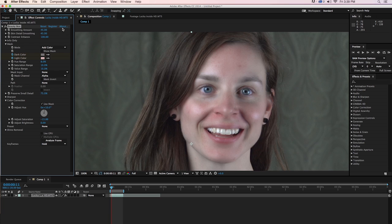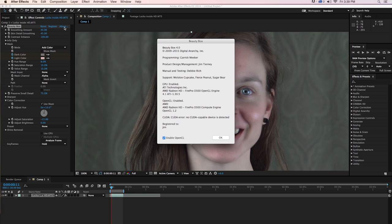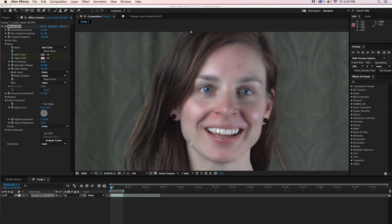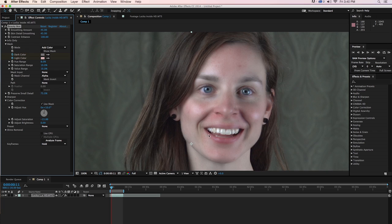If you're experiencing really slow renders, you might want to come into the About box and make sure that Enable OpenCL or Enable CUDA is turned on. Because sometimes, if Beauty Box crashes, it will automatically try and turn off the GPU so that next time you restart, you don't have that problem. But it will be a little bit slower without the GPU turned on. And of course, make sure that you have the Use GPU checkbox down here turned on as well.